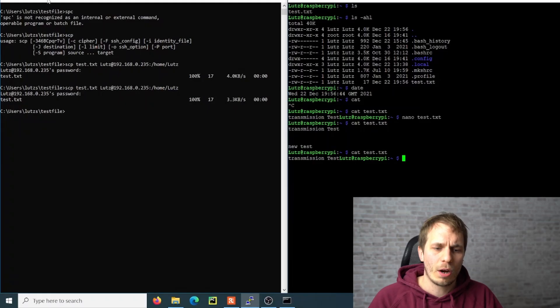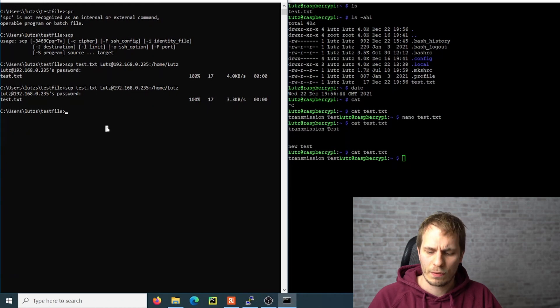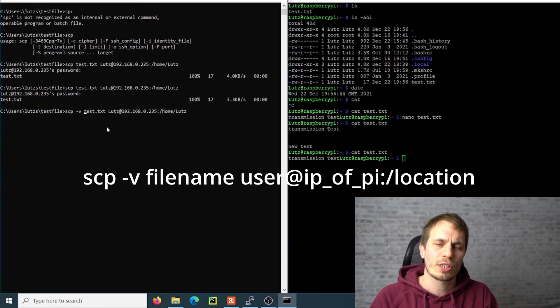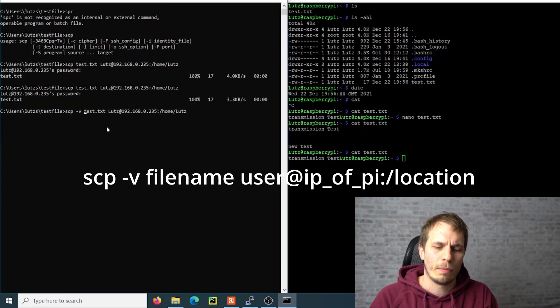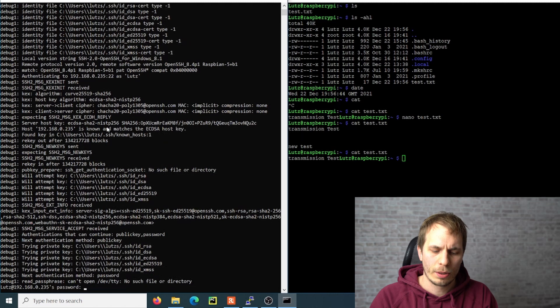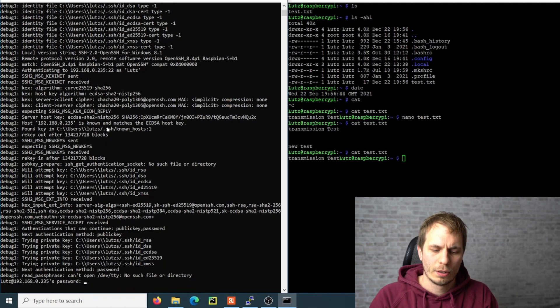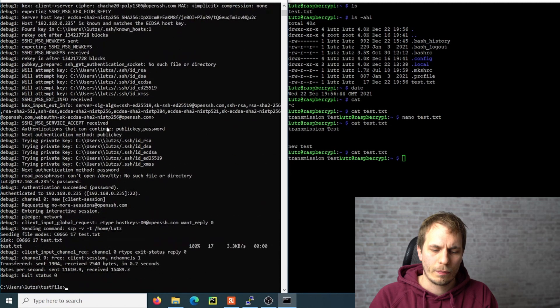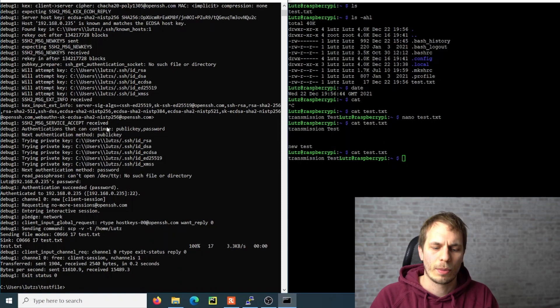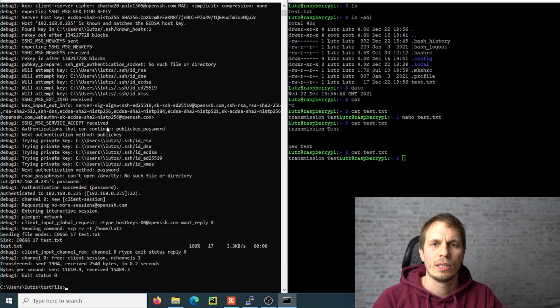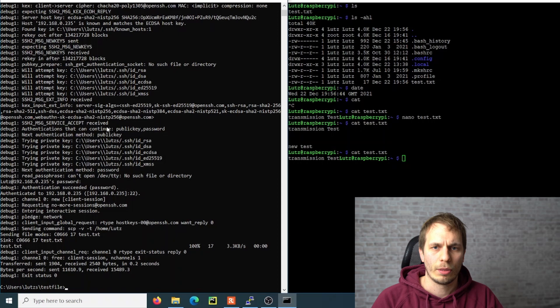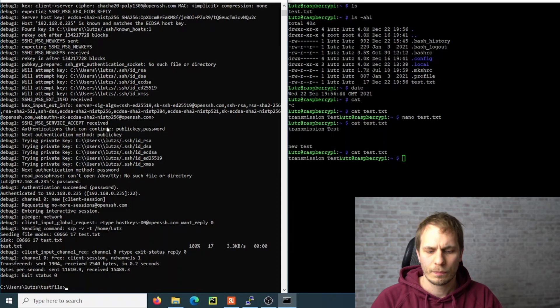Then there is another option you can use if you have some problems with the connection. You can add the option -V and then you get all the information that you maybe need if you need to debug something. If there's a problem and you cannot figure out what it is, you will probably try to search for the failure value, and this is where you can get it.